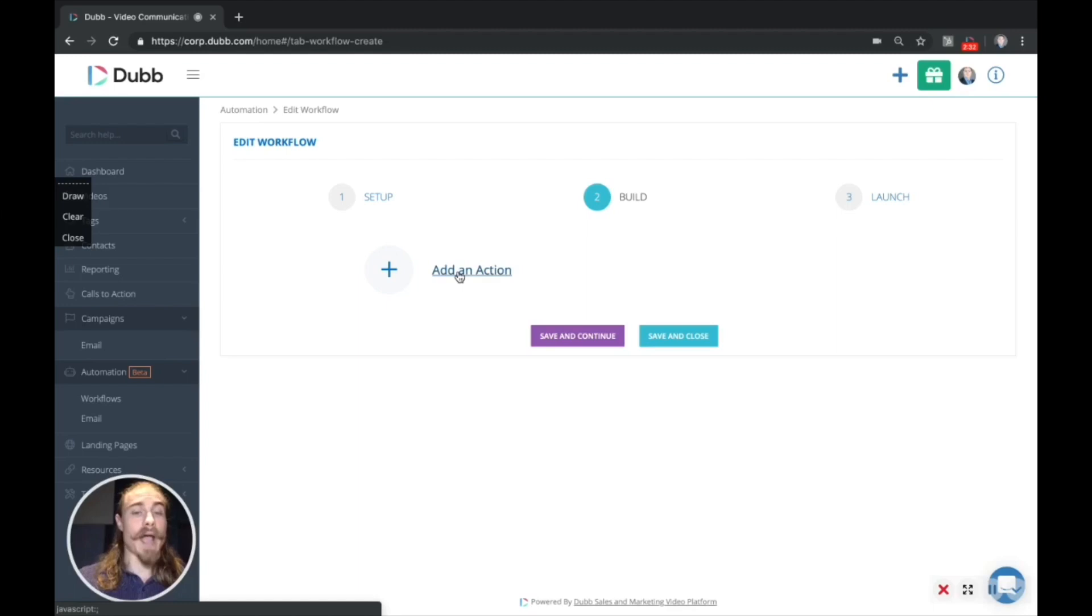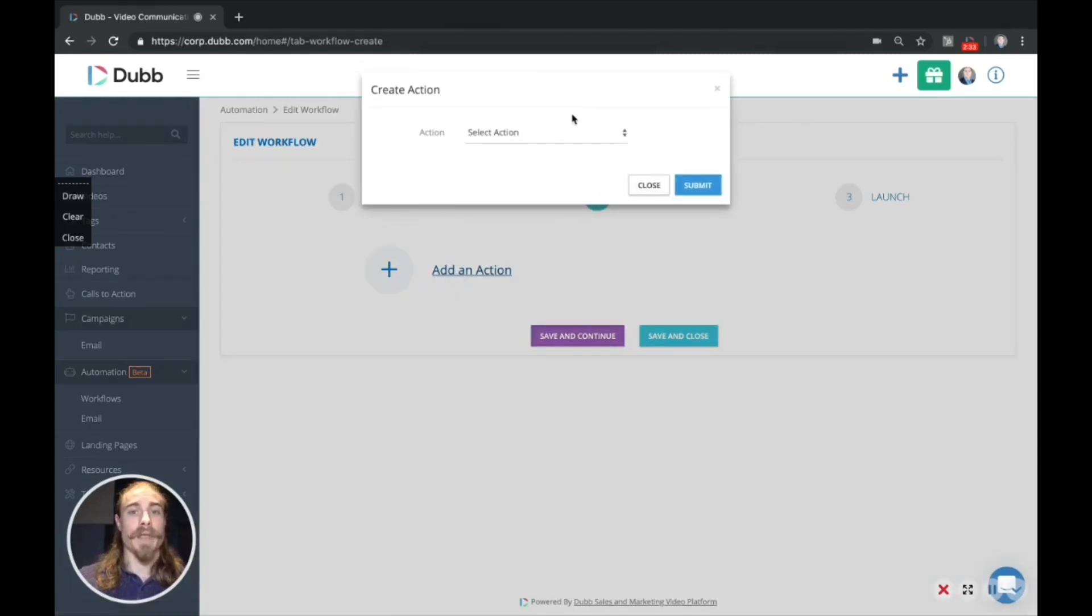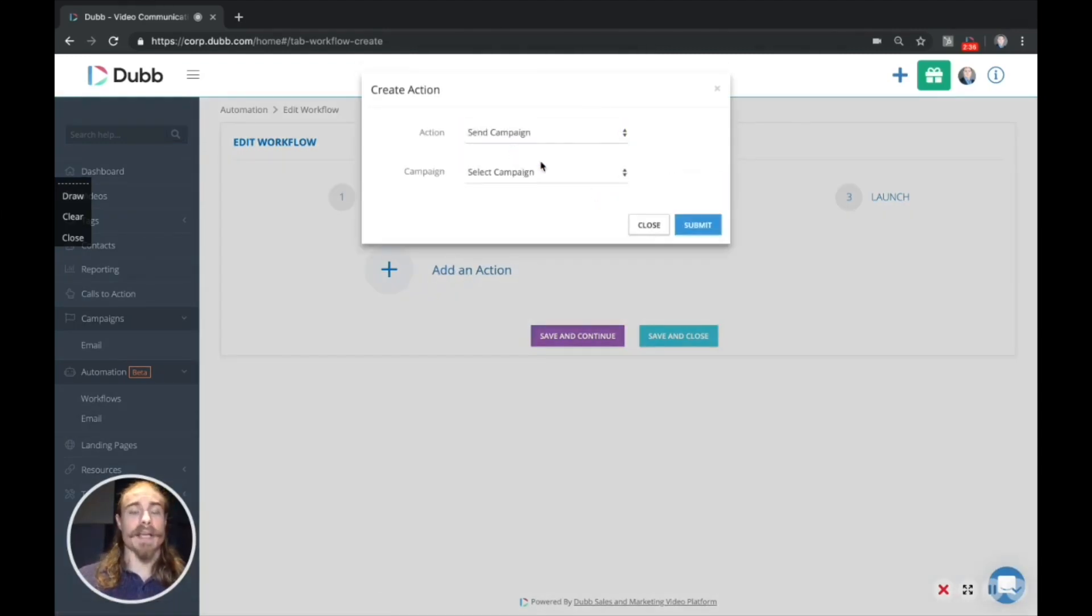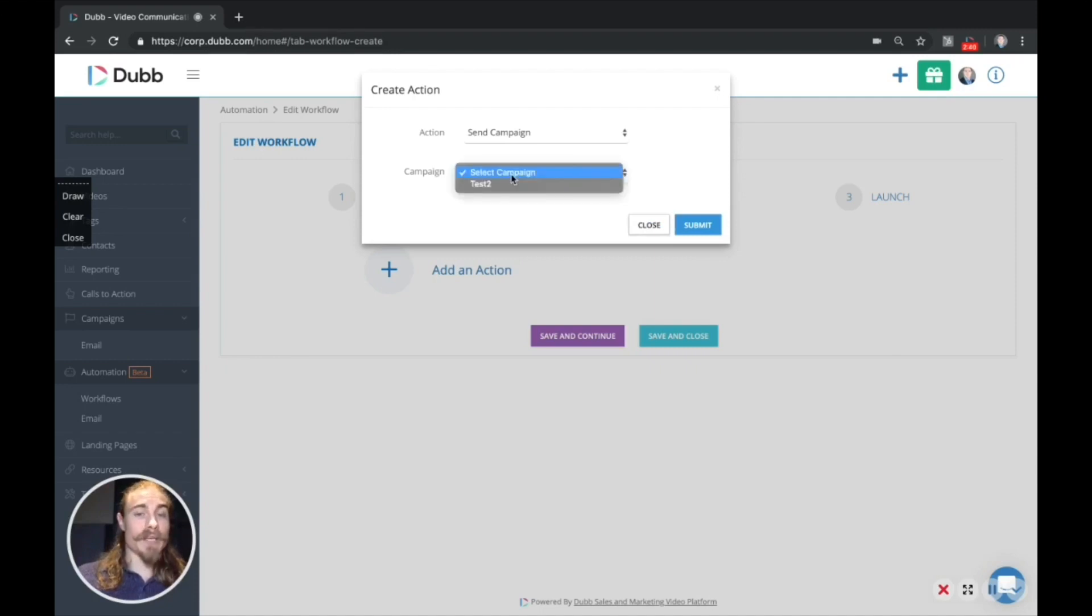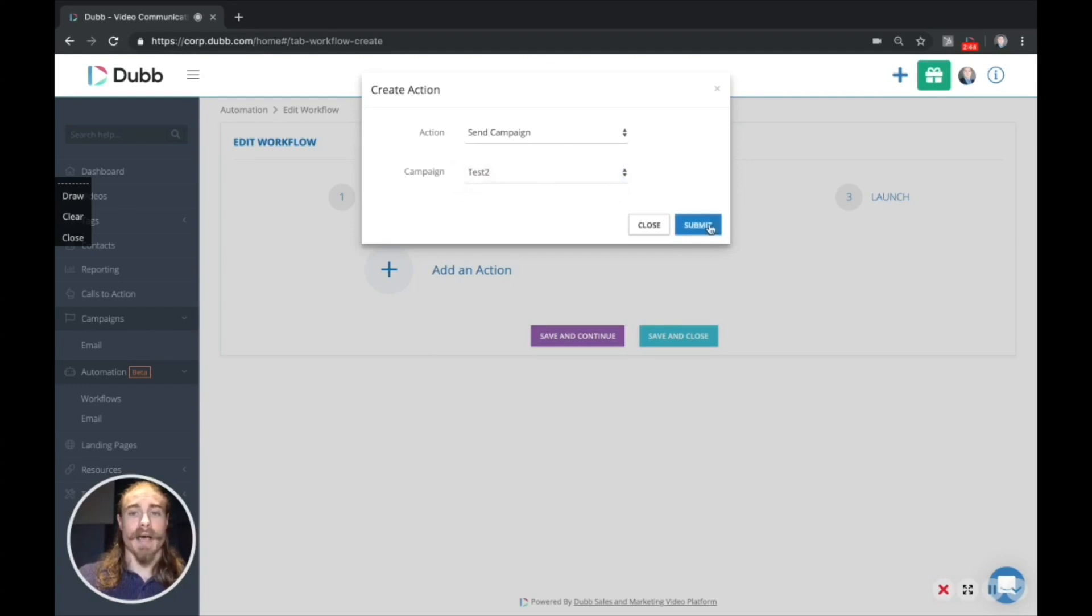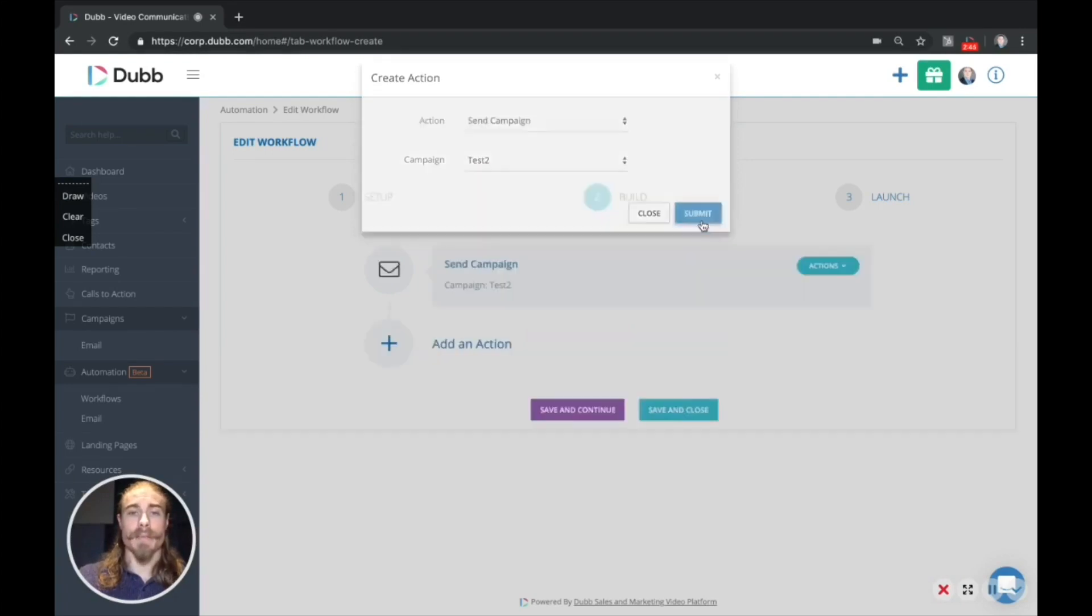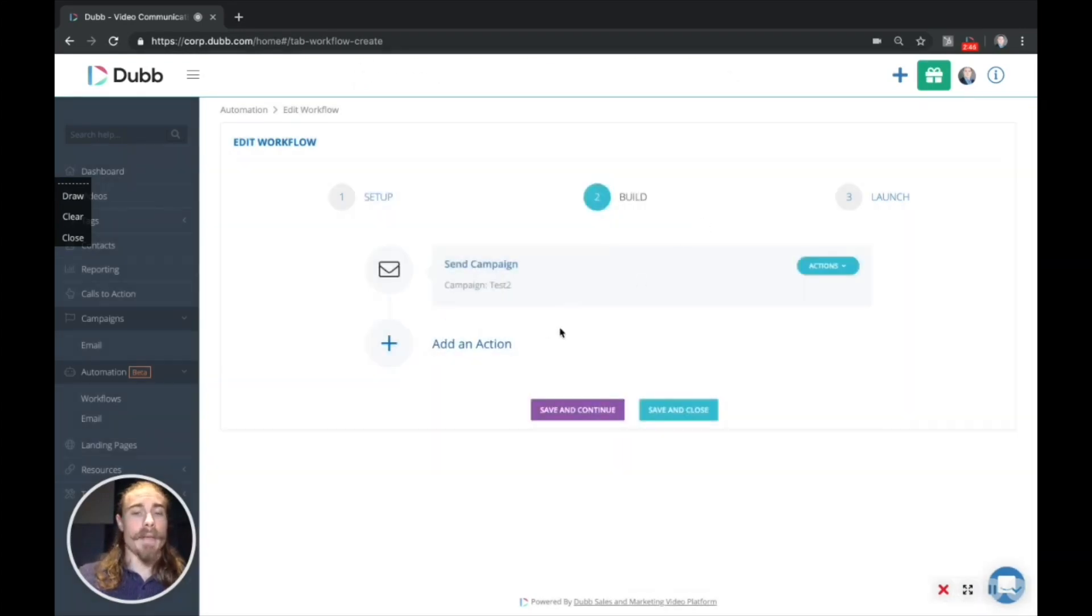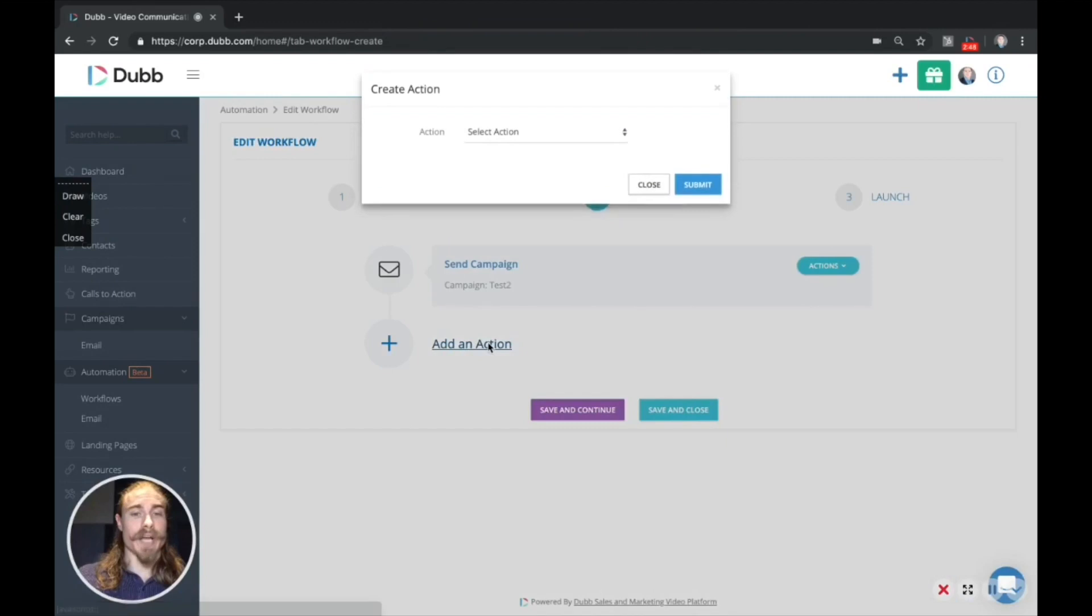So the first step is to add an action. And so we're going to create a campaign, send a campaign. And so this first step is to send a campaign. We're going to select the campaign, which is the email we just created. So we're going to select that, submit.